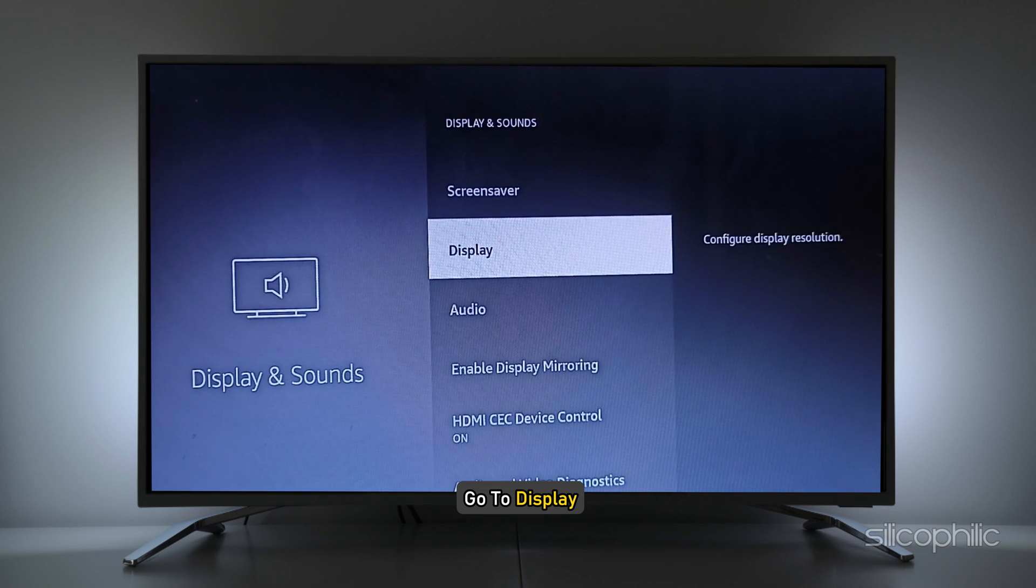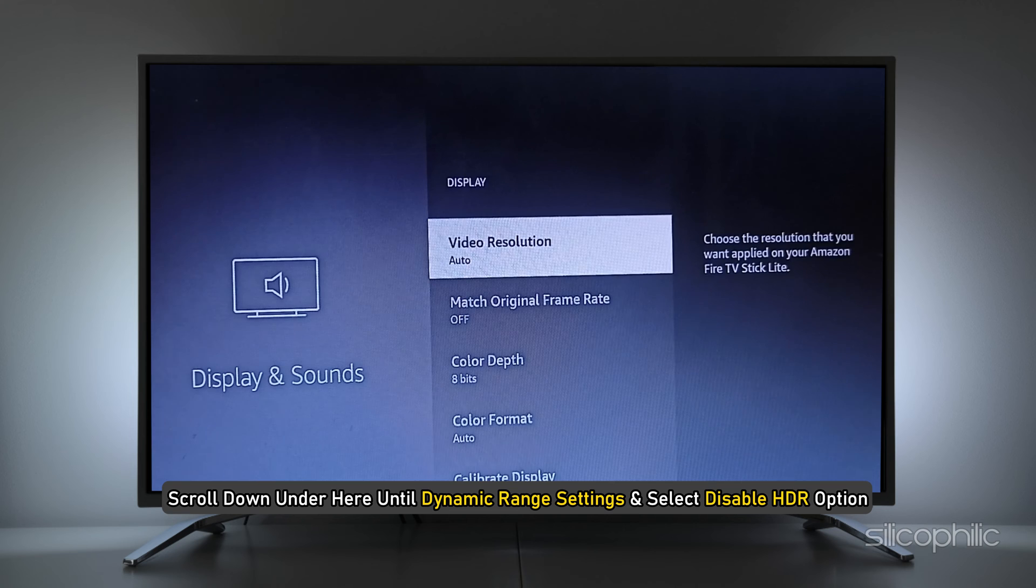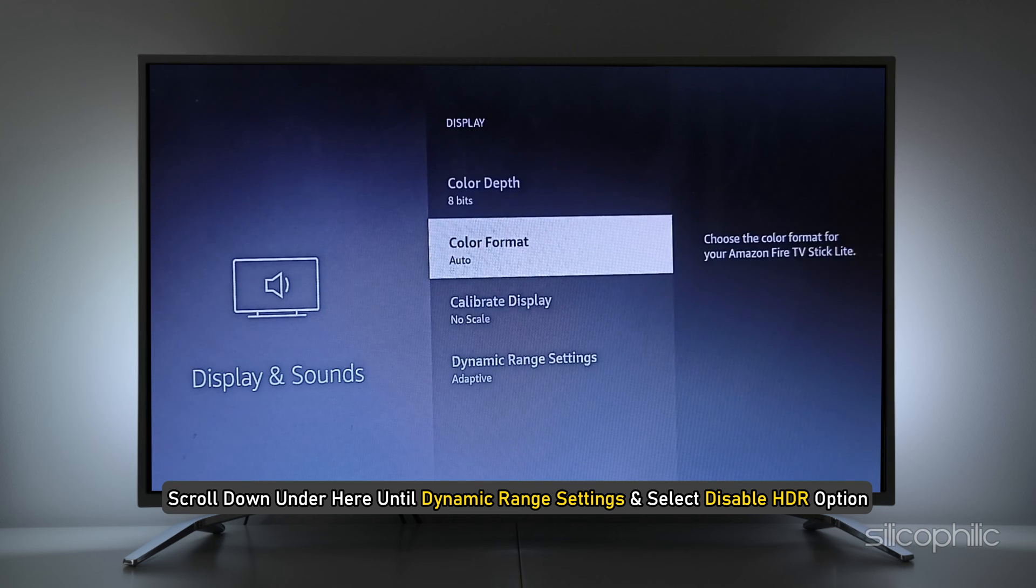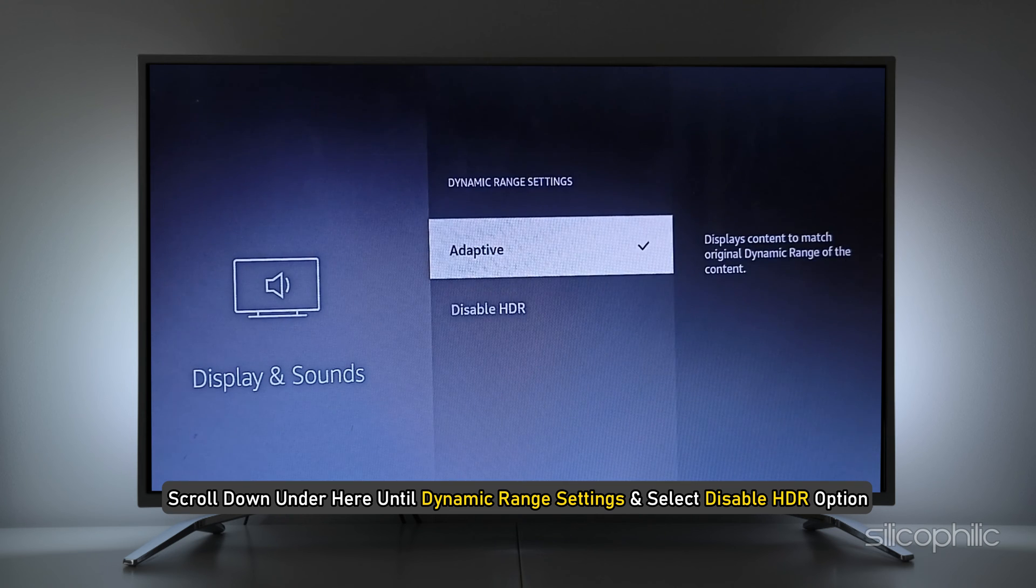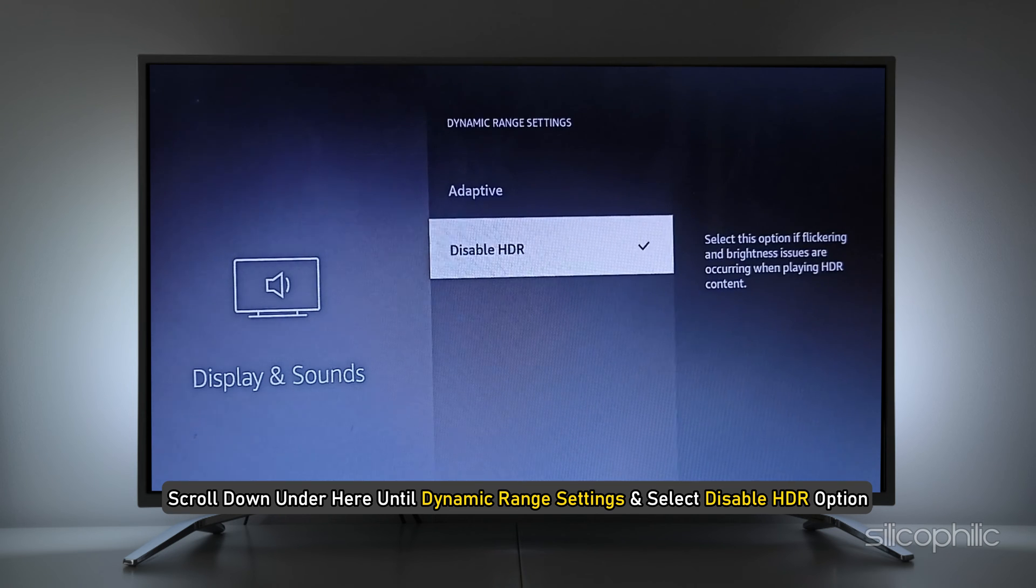Next, go to Display, then scroll down under here until Dynamic Range Settings and select Disabled HDR option.